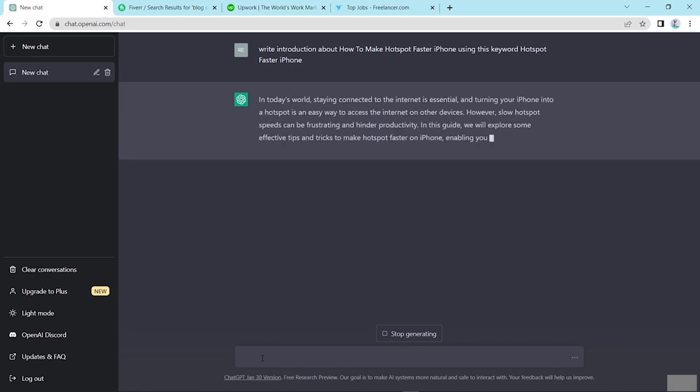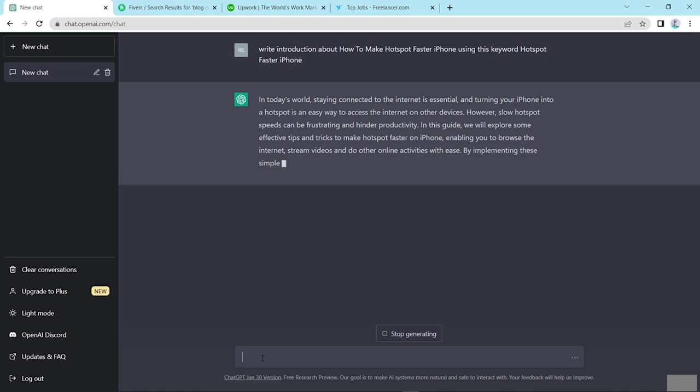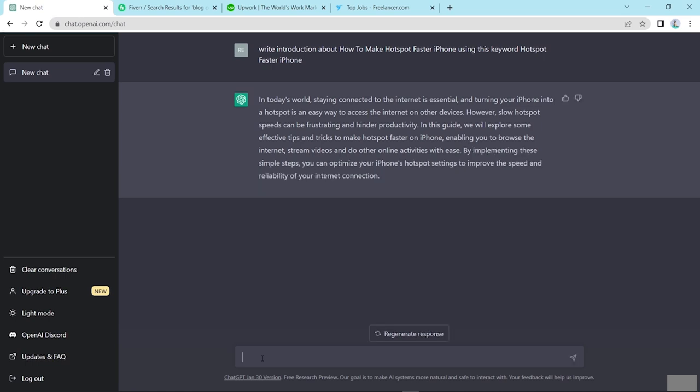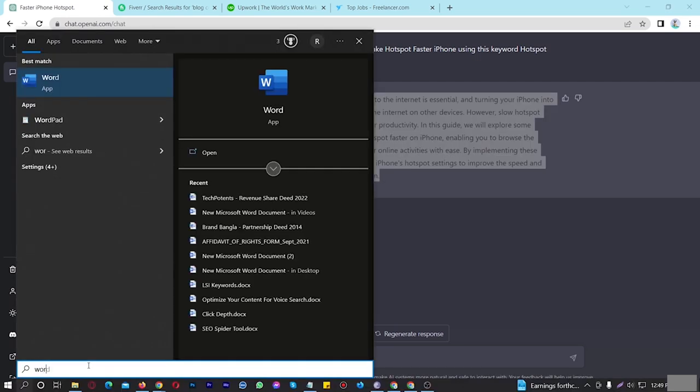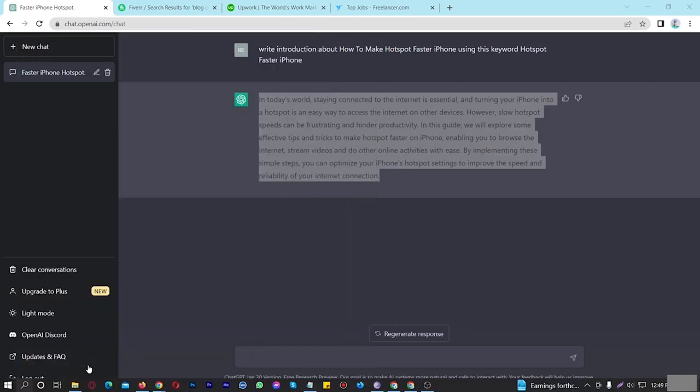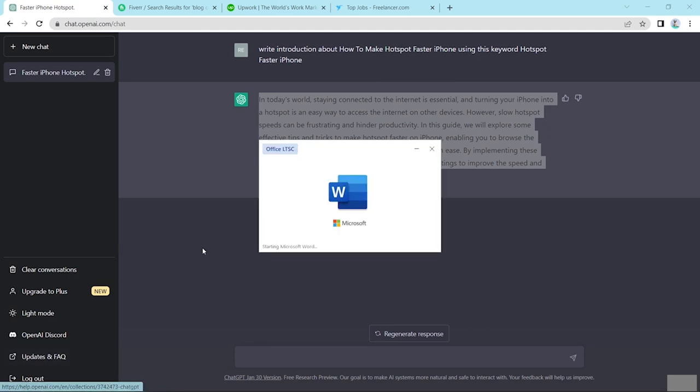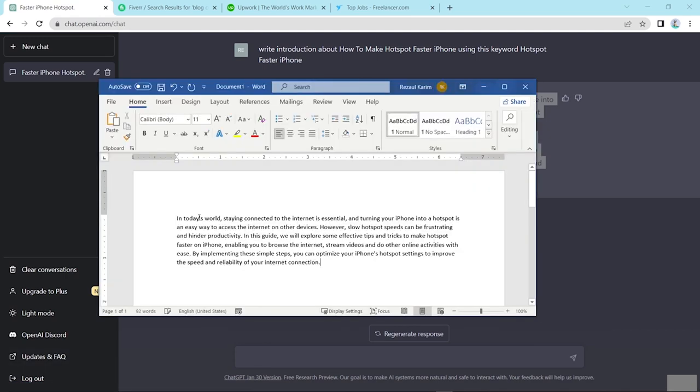Now look, ChatGPT is typing here. Let's see introduction about hotspot faster iPhone using the keyword. Now I copied this to a Word file and paste here and enter. Now I copied this. Press enter and write about reasons for having a slow hotspot on iPhone and press enter.